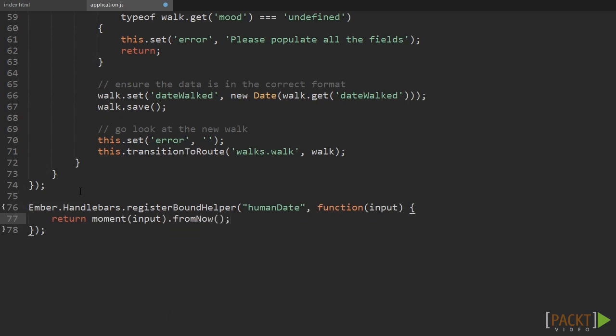This code registers a new bound helper to Handlebars. The 'bound' part of the name indicates we can use it to link data to the UI. We call the helper humanDate and then provide a function which simply uses Moment.js to format the date. The function argument is the variable supplied to the template tag, and we return what we want to see in the browser.